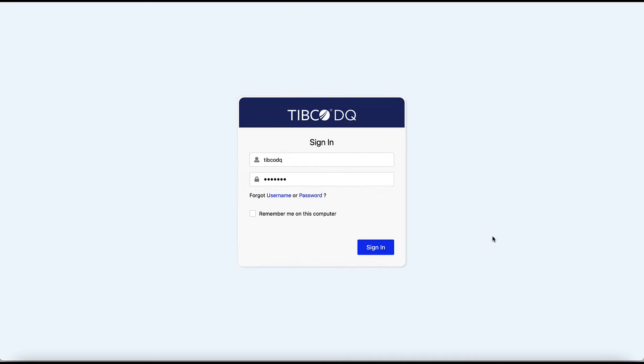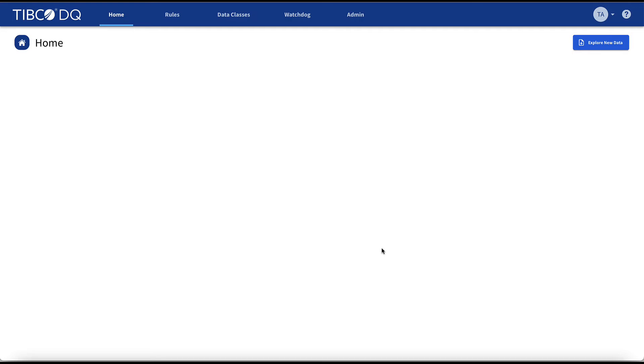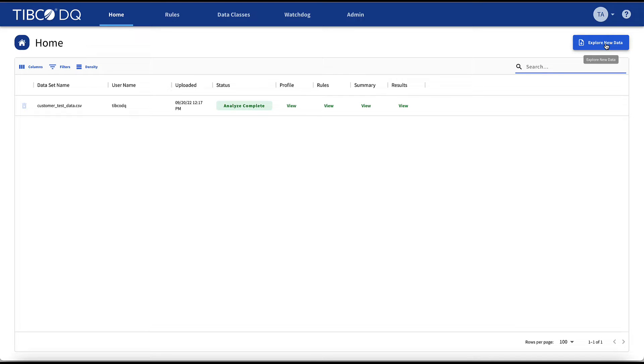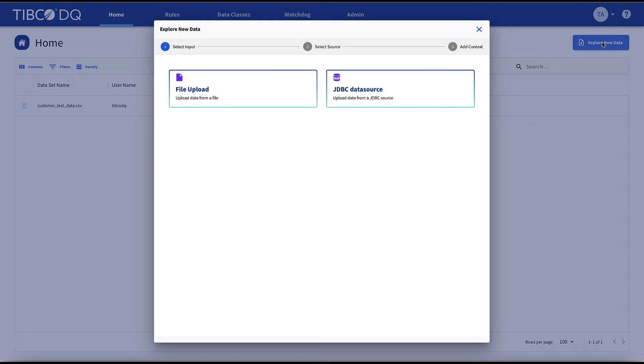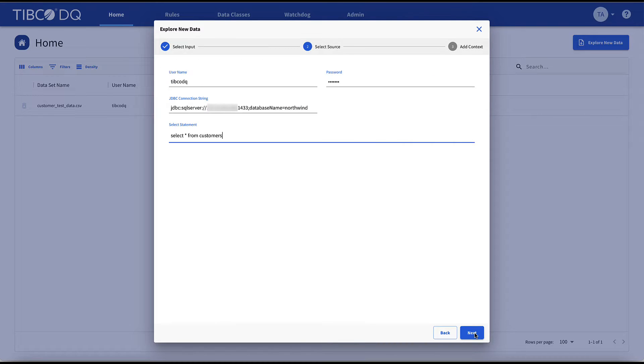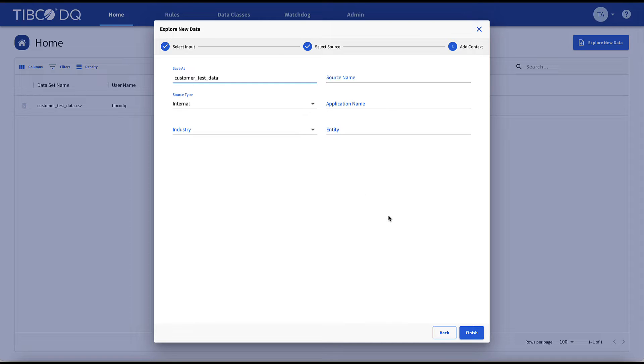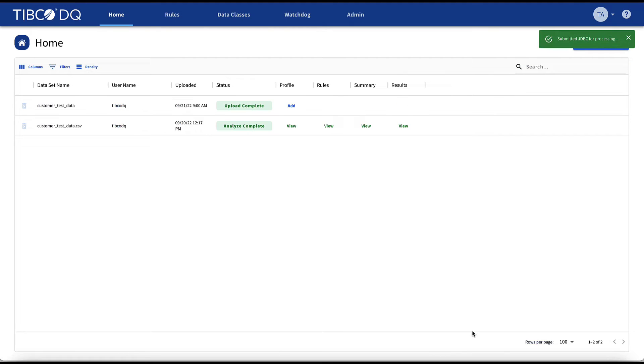Now let's have a look at TIBCO DQ and log into our web-based interface. On the home screen, we have some customer data that was recently uploaded to TIBCO DQ for analysis. Data can also be uploaded via a JDBC data source as well. Just type in your select statement and TIBCO DQ will process the data in seconds. Let's continue on with our original data set and see what we learn.